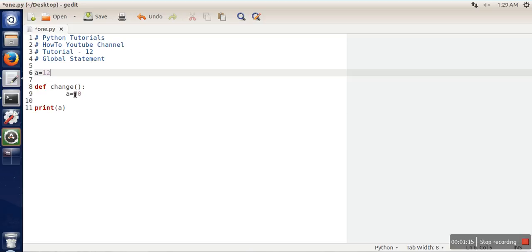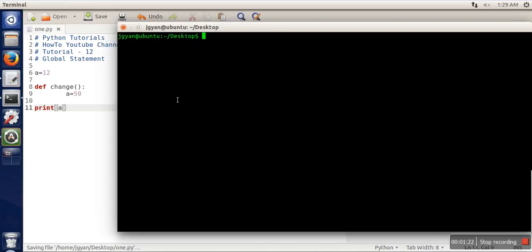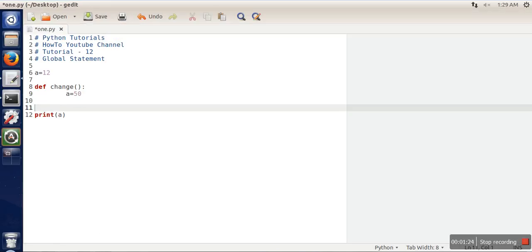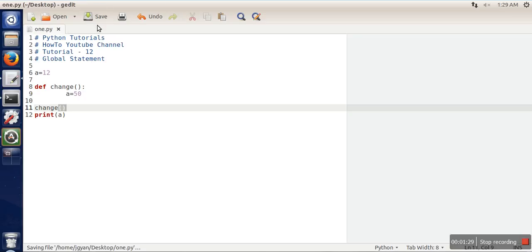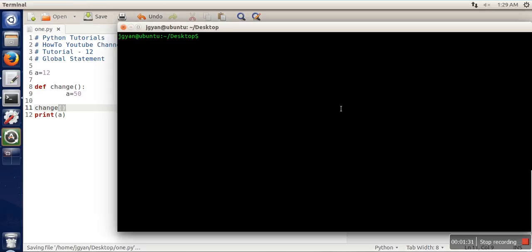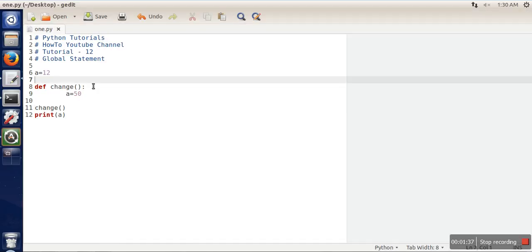The scope of this variable is only in this function. So if we print the value of a, let's print this value after calling this function change. If you can see, it's printing 12, which means whatever change we think we are making in this variable is not actually happening.